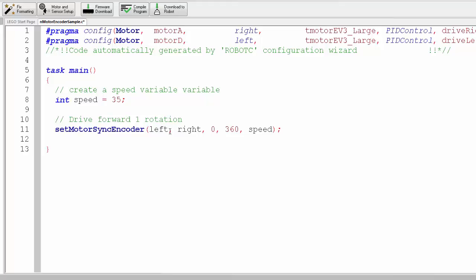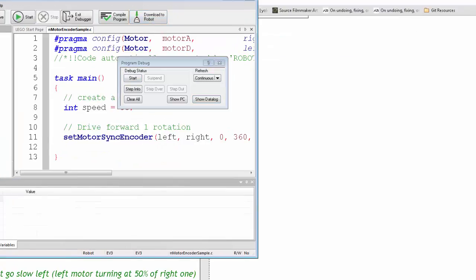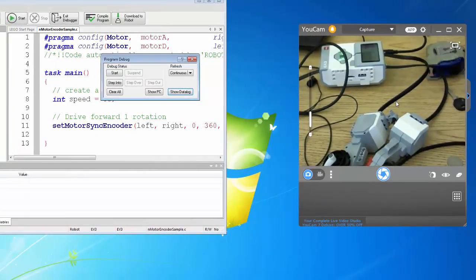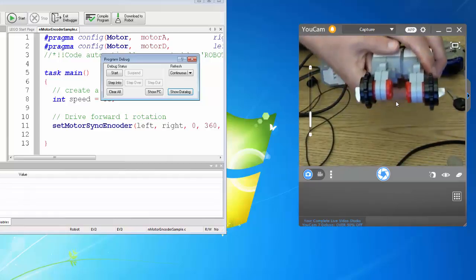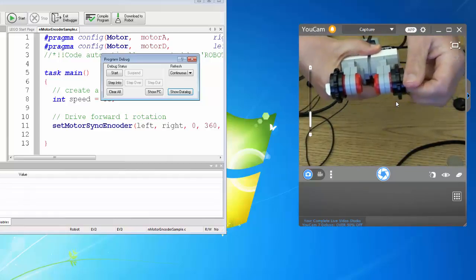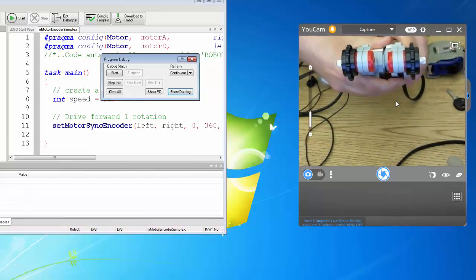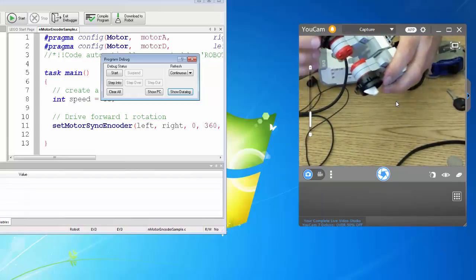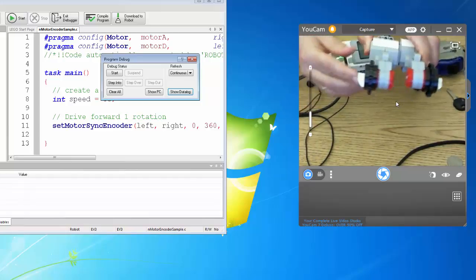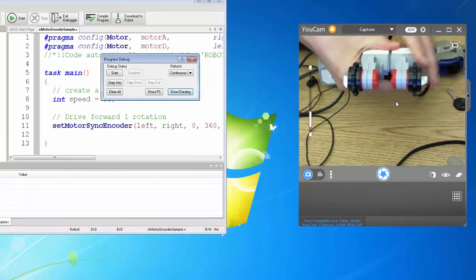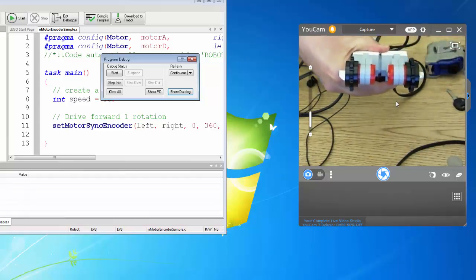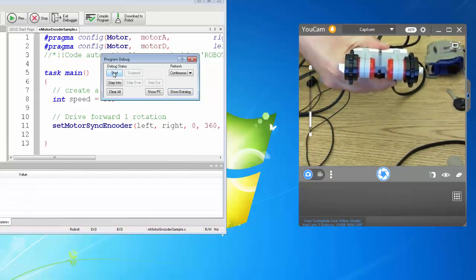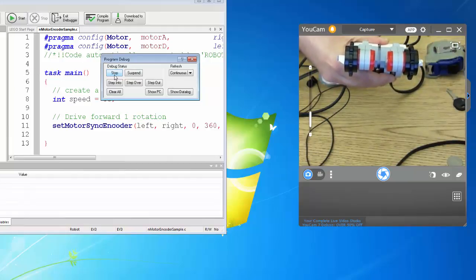That's drive forward one rotation. I have my window here so you can see. I don't have my robot built, I know it's sad, but I wanted to show you these little markings here so you can get a better way of seeing how they are doing.